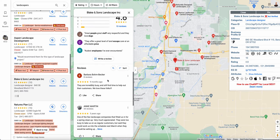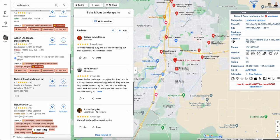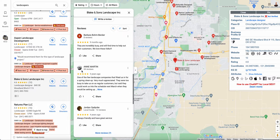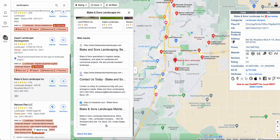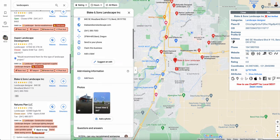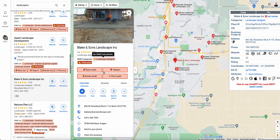There are only four photos and they're not that good. There are only 10 reviews, so you can offer to help them collect more reviews. They're not liking the reviews, they haven't responded to any of the reviews — that's a win. There are no posts, so we could do that.